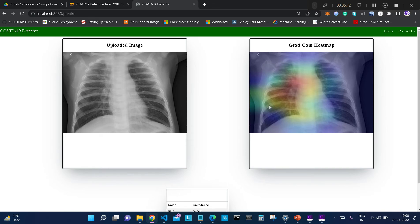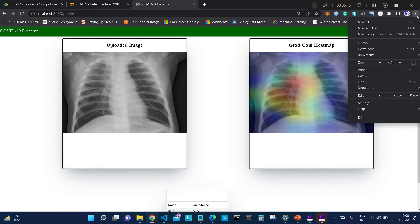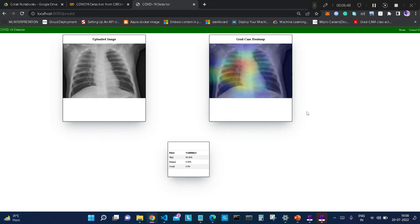This is the demo of our app which we will be building. First, I will go through the problem statement, then walk you through our codebase — the model development and model building part, how we can build a CNN-based model. In the third part, we will be discussing how to develop a Flask-based web app which can detect and highlight regions for predicting different pneumonia cases — viral pneumonia or COVID-induced pneumonia.